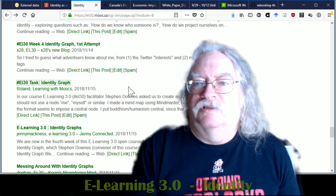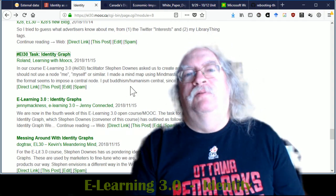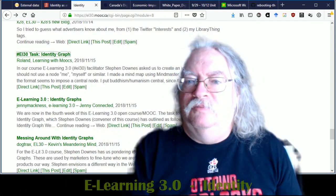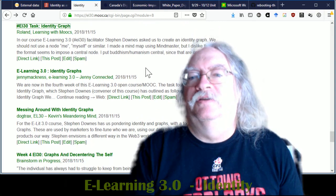It's interesting how, you know, normally we'd put self right there, but he's put Buddhism and humanism.